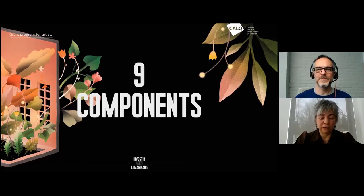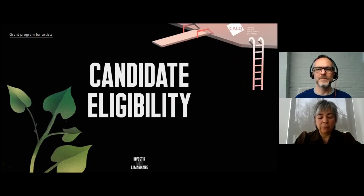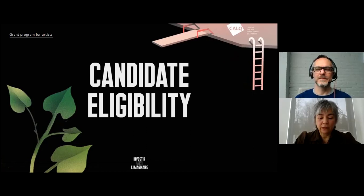In order to be eligible to this program, one must be a Canadian citizen or a landed immigrant, and one must have resided at least 12 months in Quebec. Also, you must be a professional artist and have experience in one of the artistic disciplines that we support.